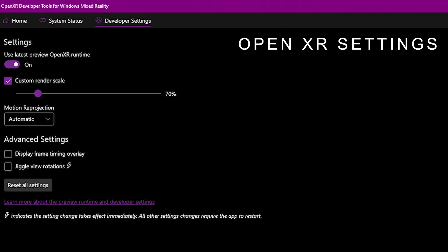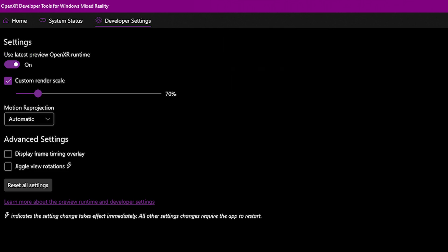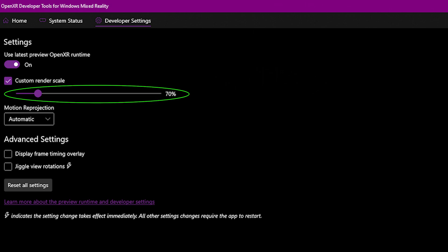What you need to do in the OpenXR software is make sure in the settings section that you've got the preview selected as on. I've got my custom render scale at 70% like I explained in the last video and I kept that because I want to keep that setting. Motion reprojection is automatic — it's always on, it's always happening.